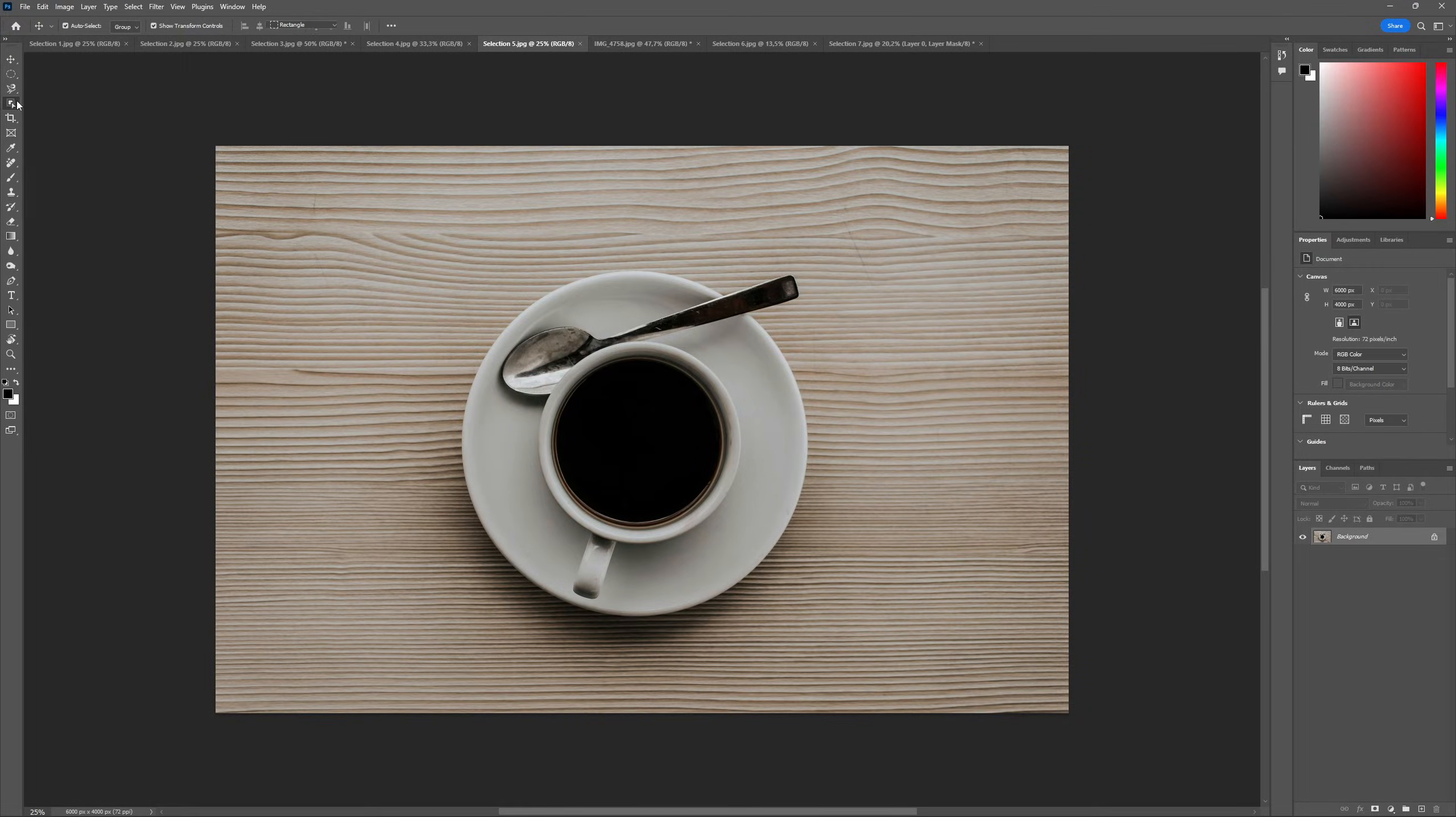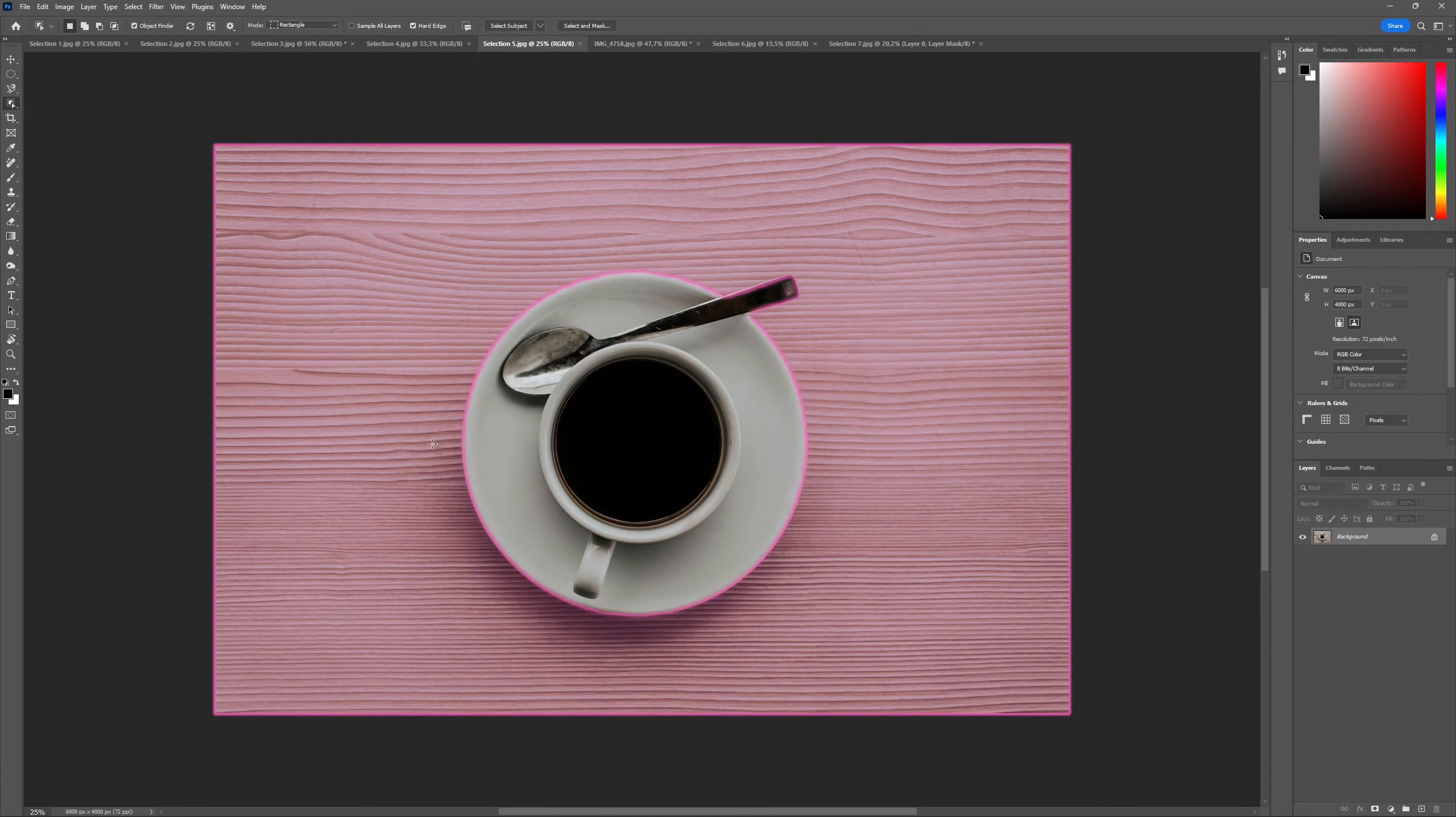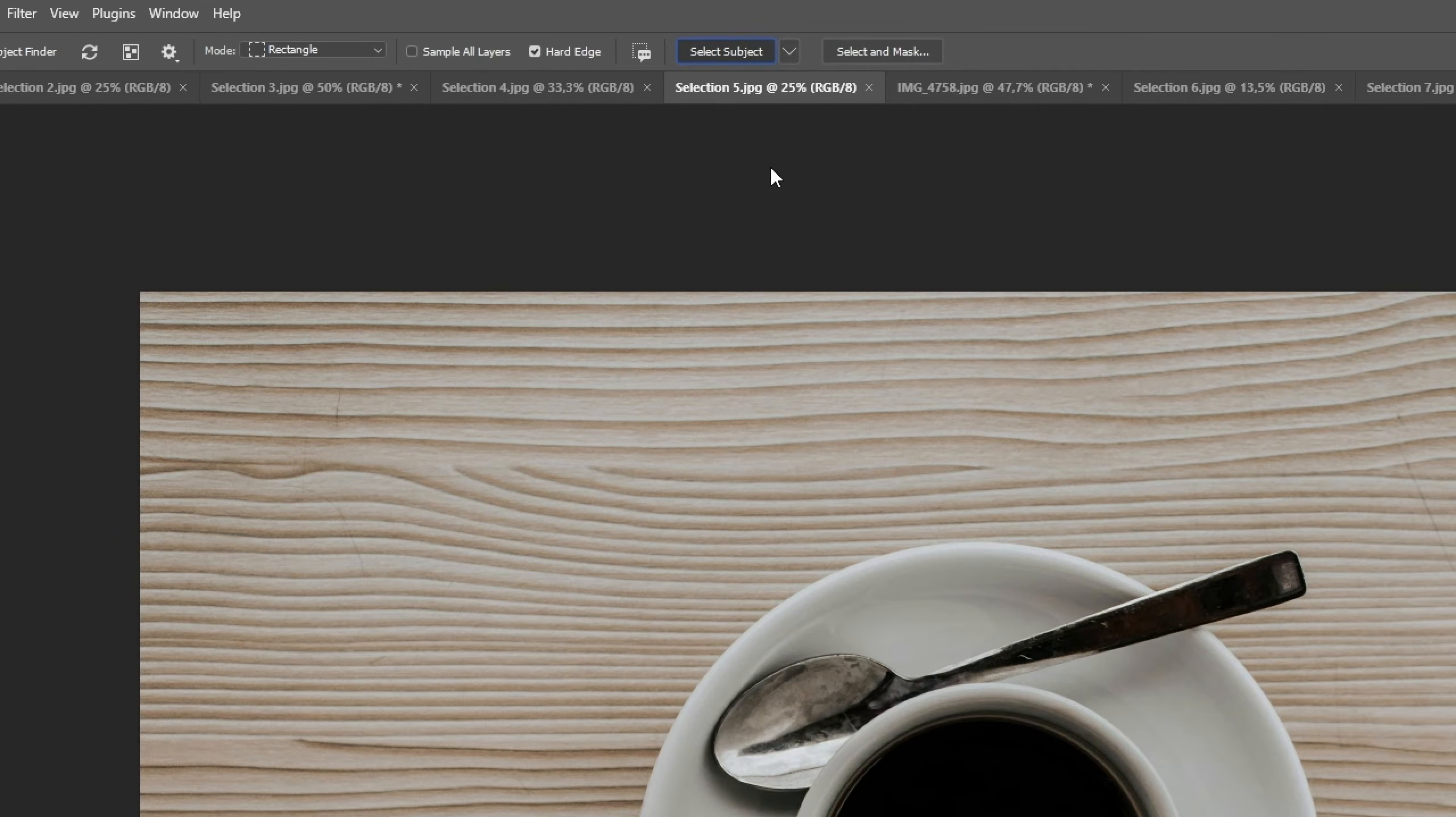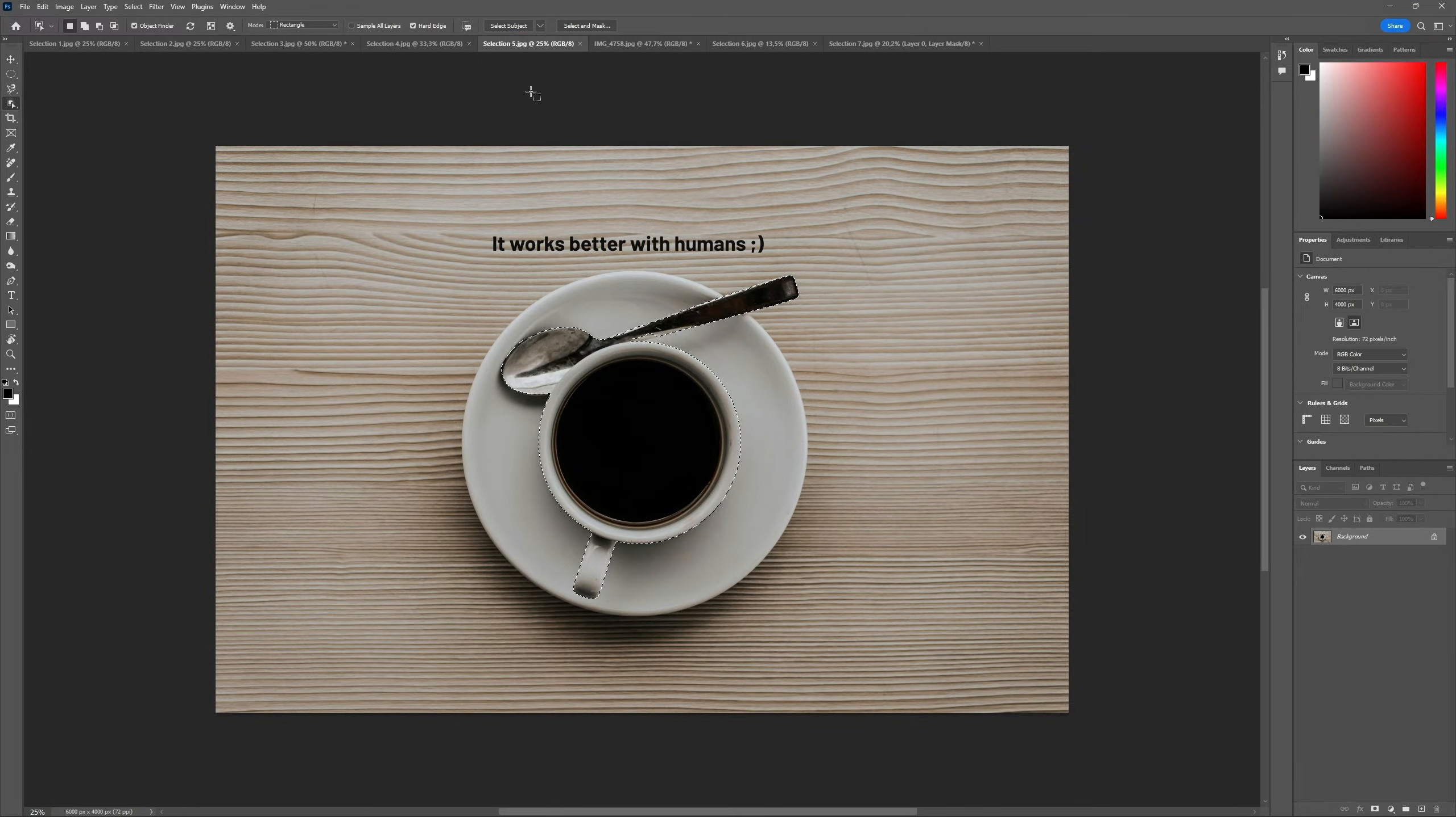A great option for beginners is the object selection, one of the AI tools, since it requires less manual work. There's even a button that appears on the options bar that auto-identifies the subject of the image and selects it.